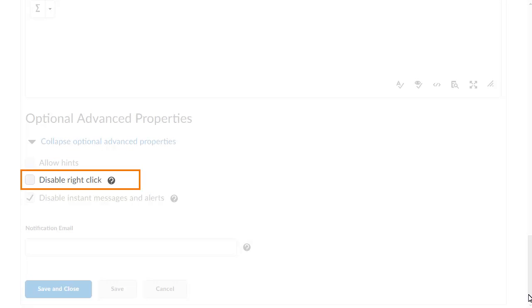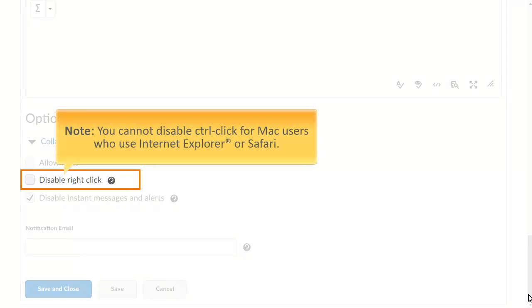Disable Right Click or Control Click for Mac users prohibits users from copying or printing quiz questions. You cannot disable Control Click for Mac users who use Internet Explorer or Safari.